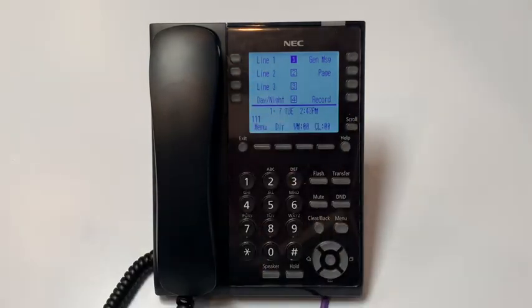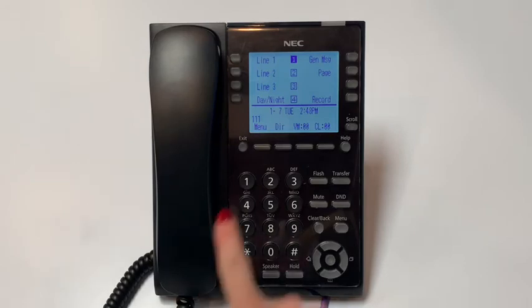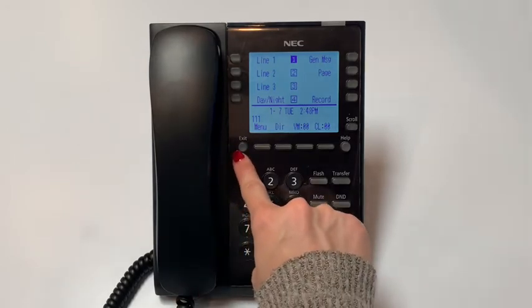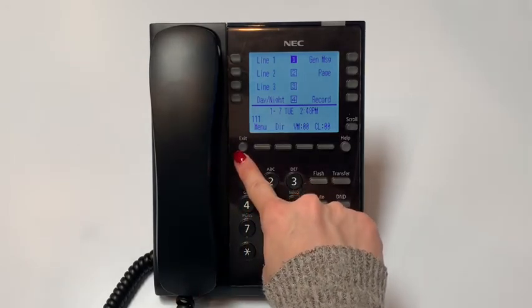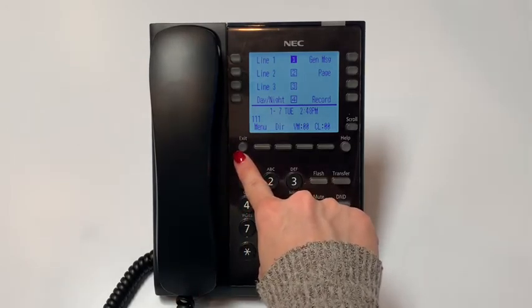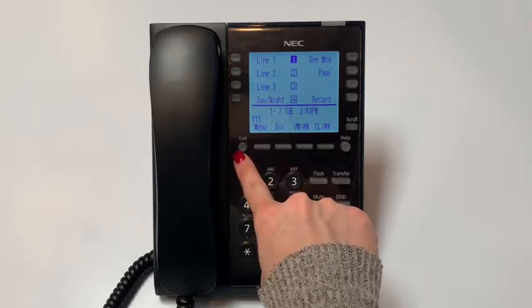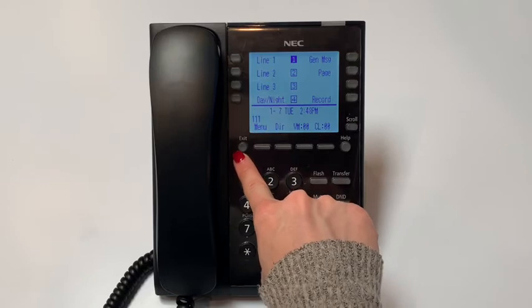Next, you will find the exit key. This key exits any screen and returns the display to the date and time.